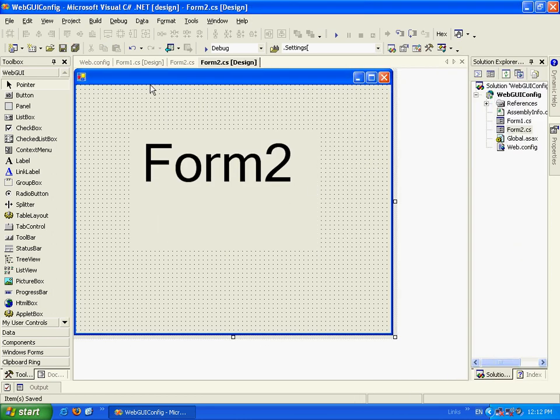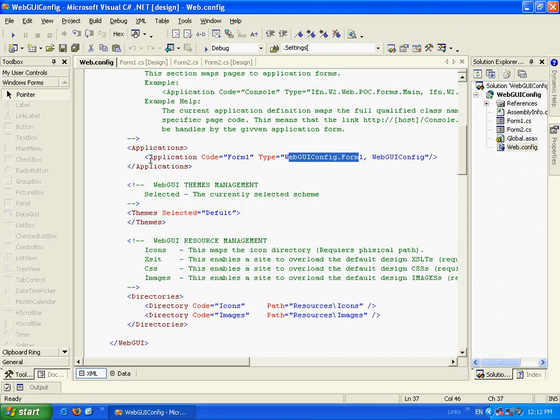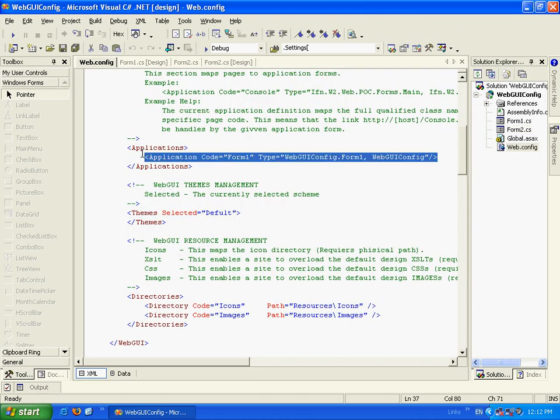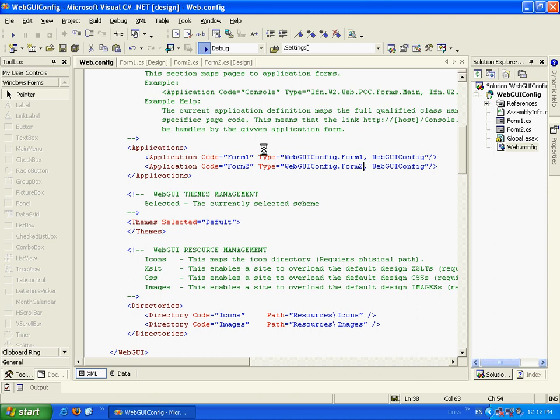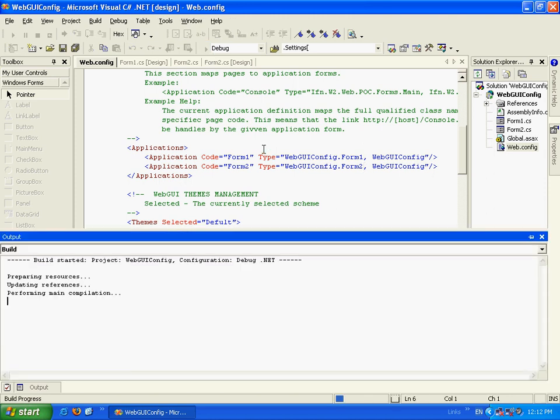Let's save. Now, what we're going to do, we're going to add to the WebConfig a new application mapping. It will be Form2. And it will be mapped to Form2.